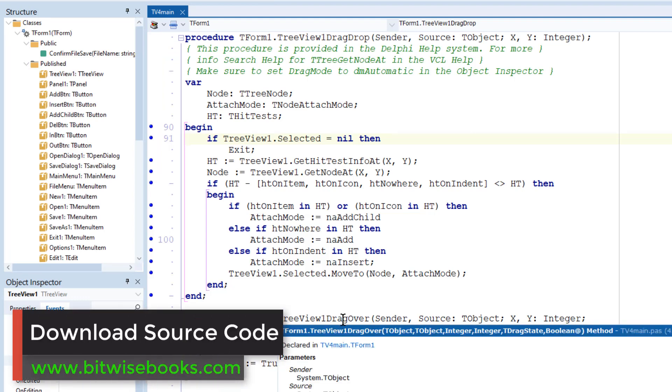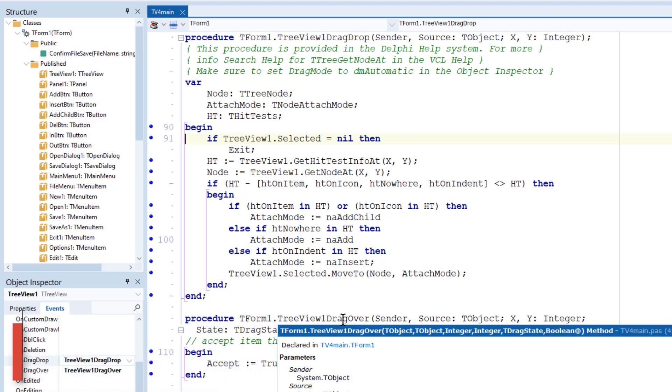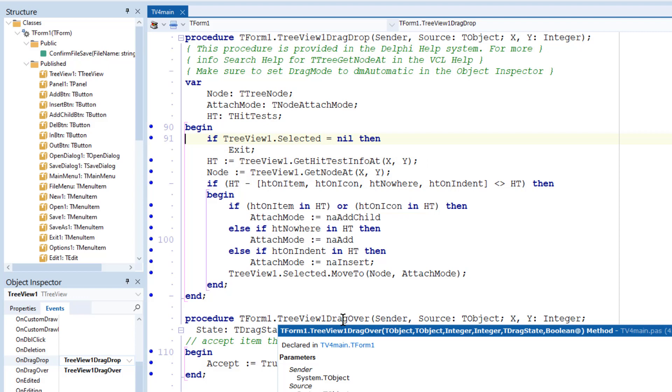This is an event that's triggered when you've been dragging something with the mouse and you release the mouse button to drop it. The tree view provides the drop position—the X and Y coordinates—as returned from GetHitTestInfoAt, and the GetNodeAt method returns the node at that position.